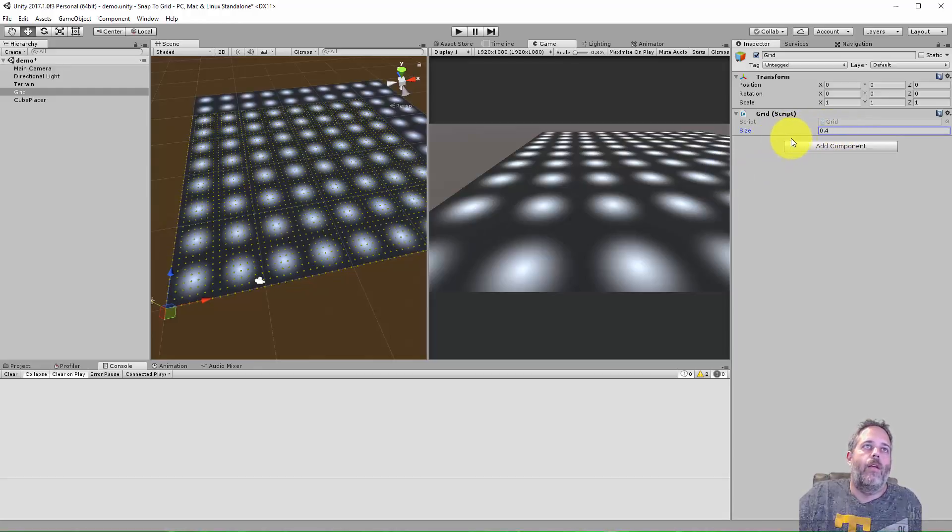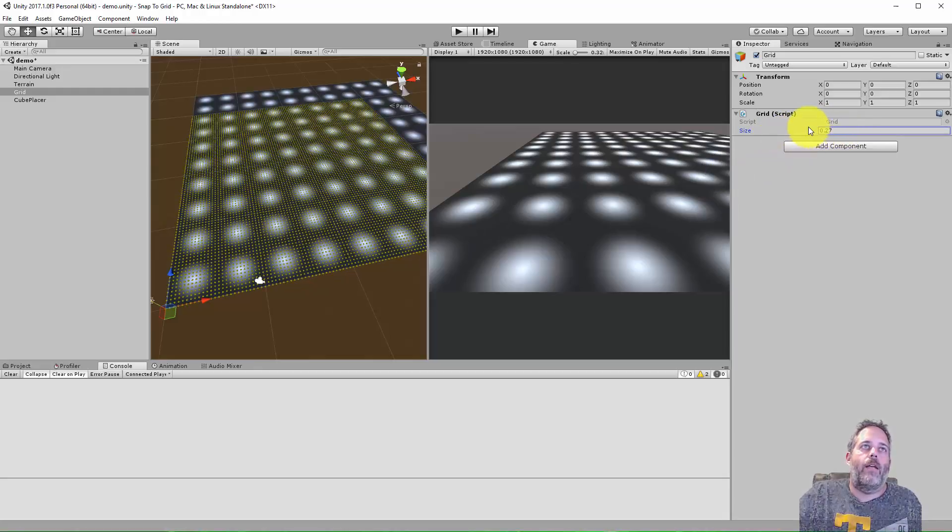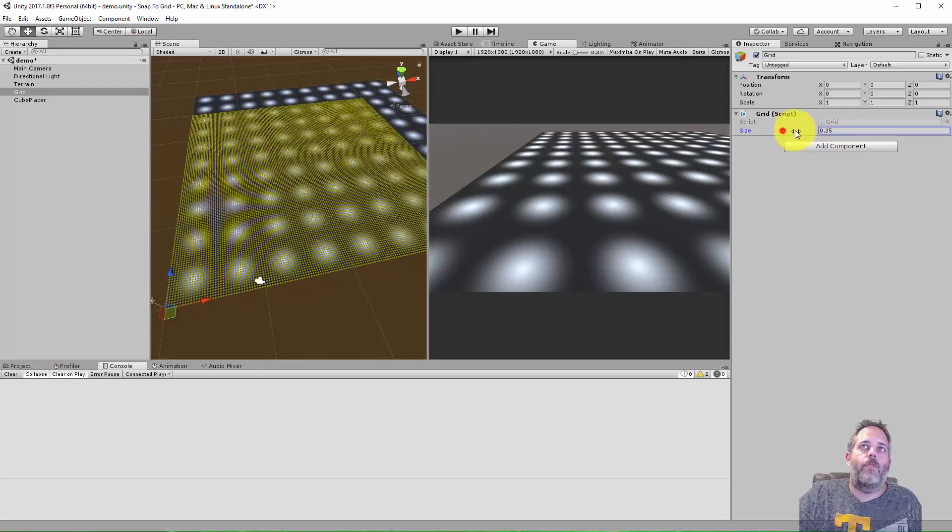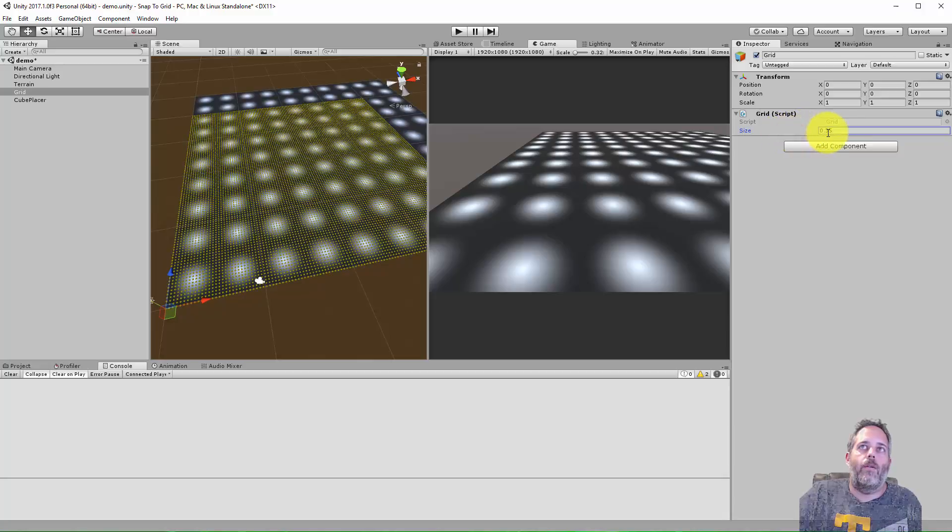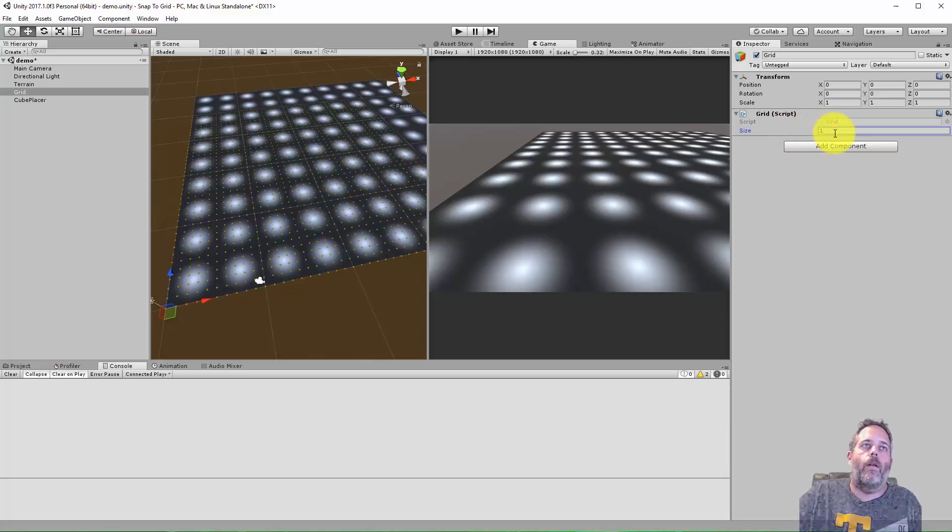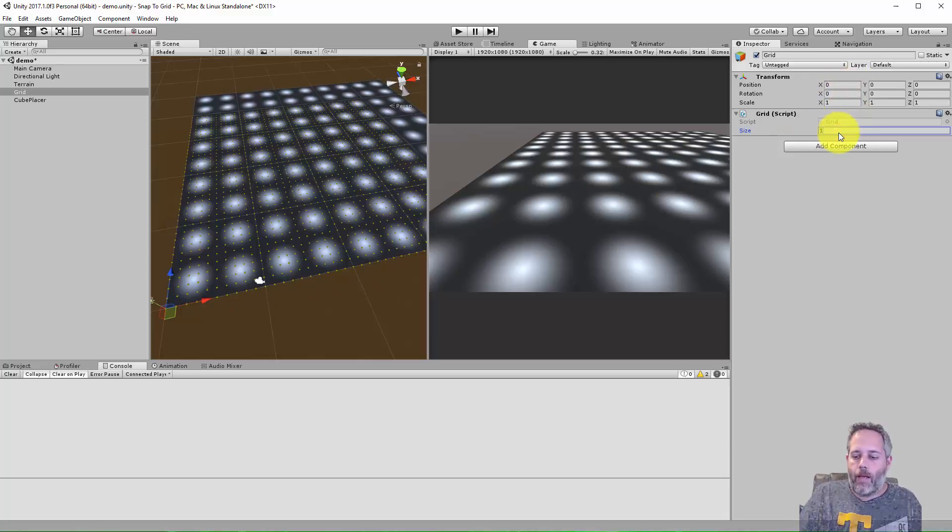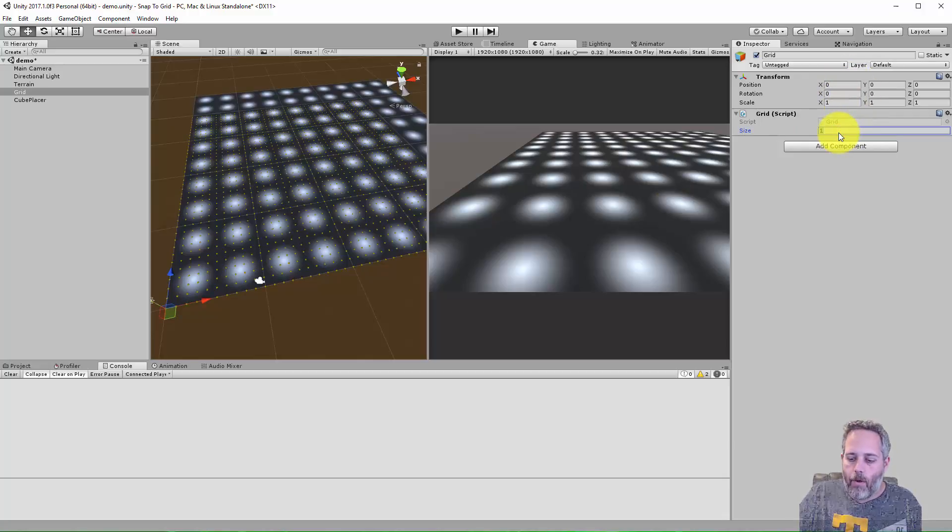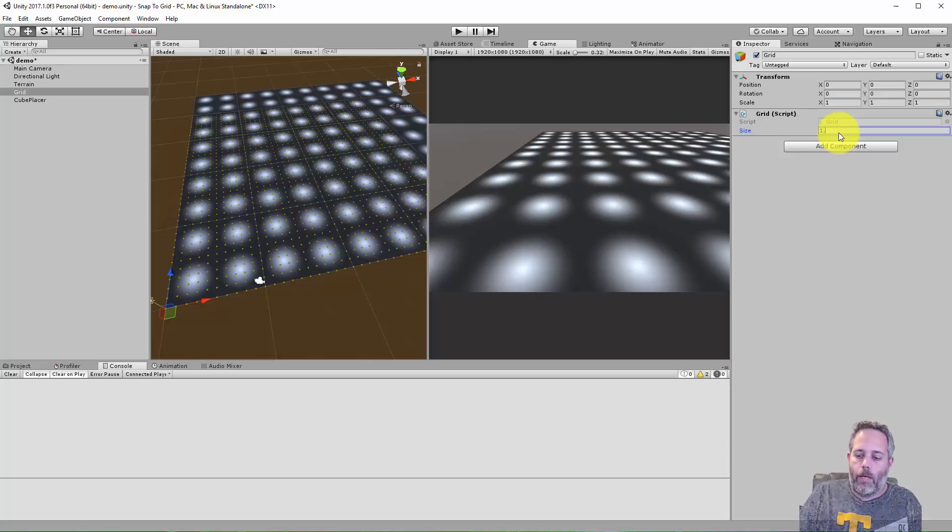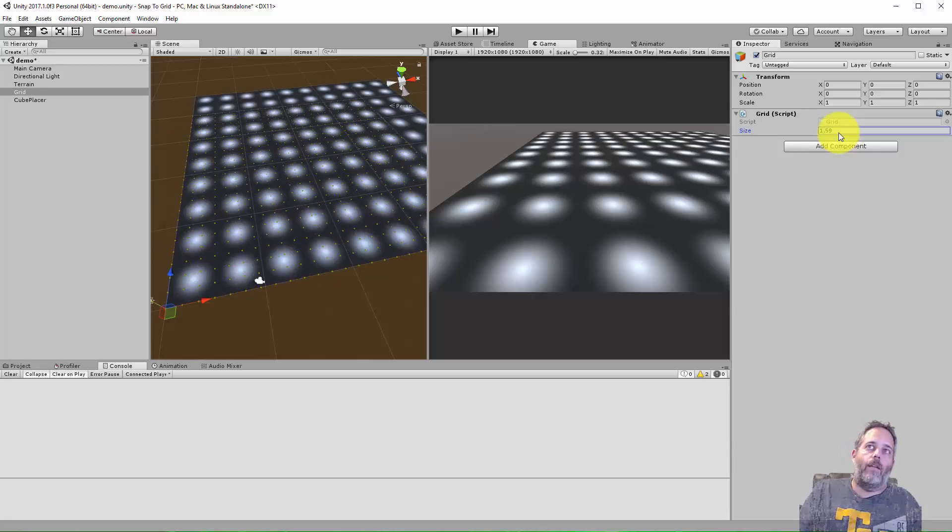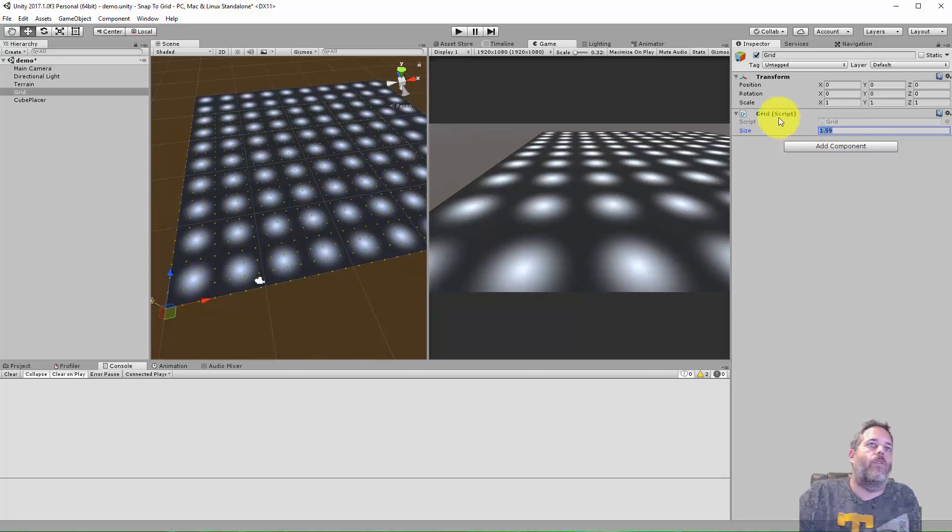You can see here I've got a grid object and I've got some gizmos drawing. They're set one meter apart. I'm gonna set them to maybe like some off number, maybe I'll go like 1.59, something non-uniform.